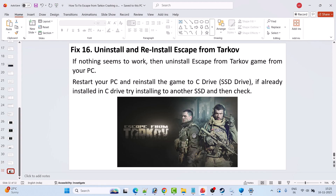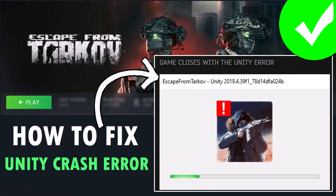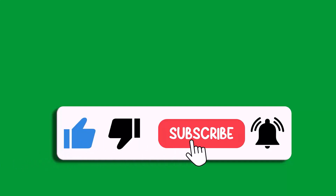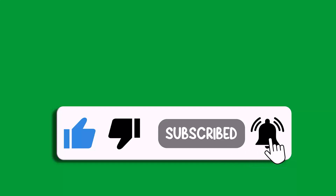If none of the solutions work, the last option is to uninstall and reinstall Escape from Tarkov. Simply uninstall the game from your PC, restart your PC, and then reinstall the game. If it was installed on C drive, try installing it to a different drive or external drive. Launch the game and check. So by this way you can easily fix the Unity crash error in Escape from Tarkov. If this video helped you, please like and subscribe to my channel, save this video, and hit the bell icon to get the latest updates. Thank you.